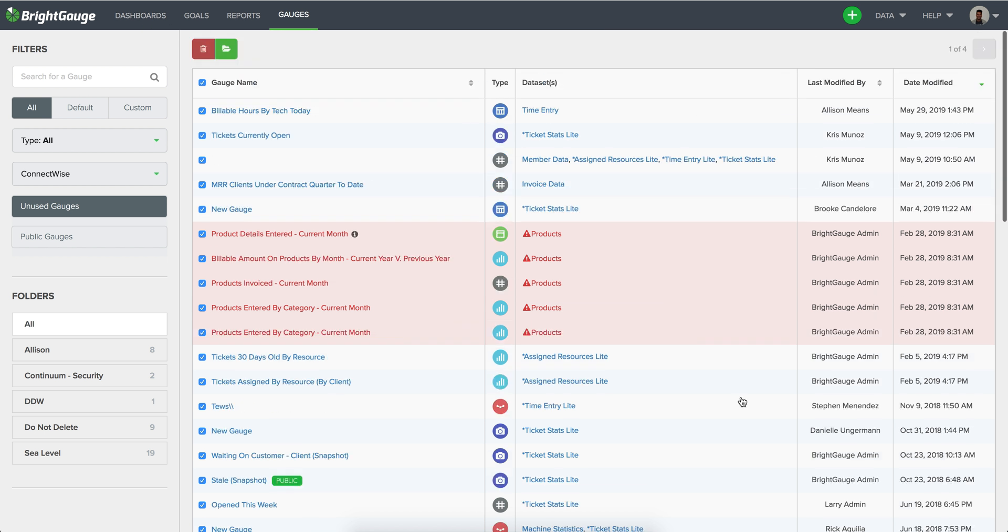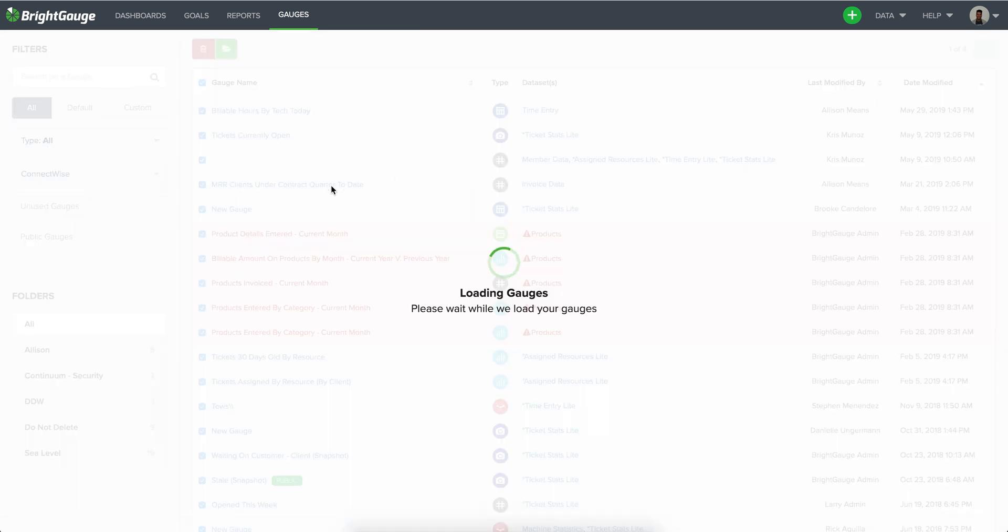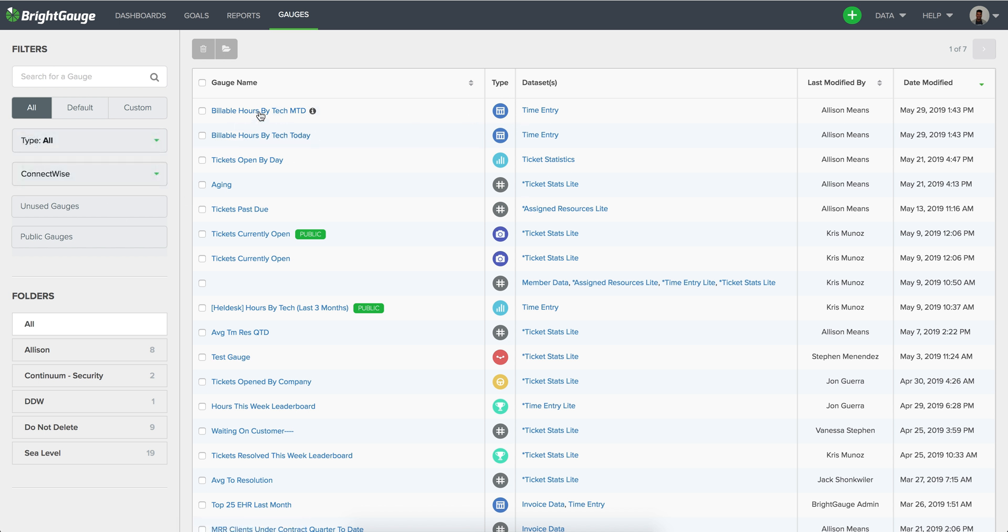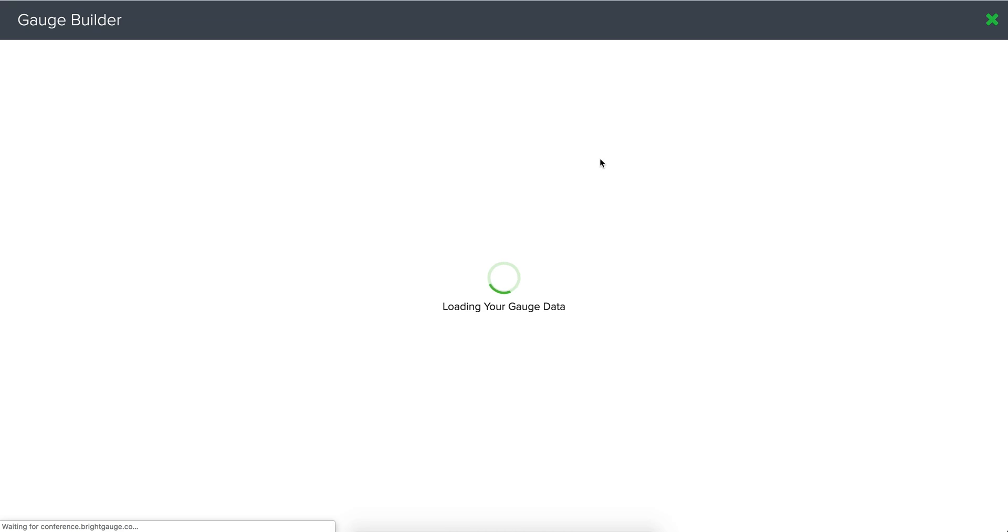So once you get all those gauges out you would be left with the gauges that are being used and you would want to go ahead and migrate those over to the new data source. So that's what this will look like. Here we have something built off of the ConnectWise data source on our test account here and with the billable hours by tech we'll see that this gauge is being configured on the time entry data set.